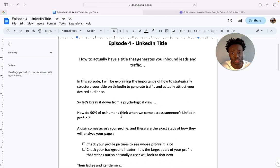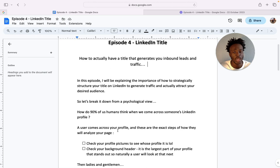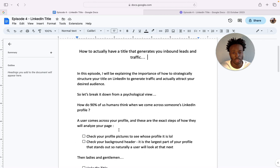So how do 90% of humans think when we come across someone's LinkedIn profile? A user comes across your profile and these are the exact steps of how they analyze your page.